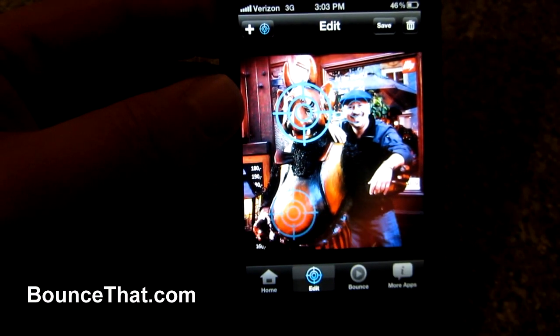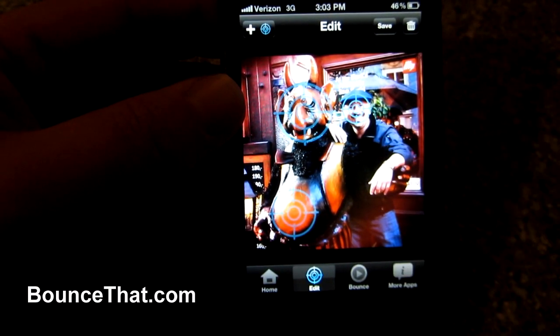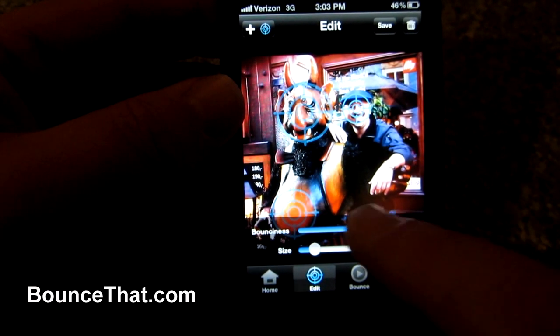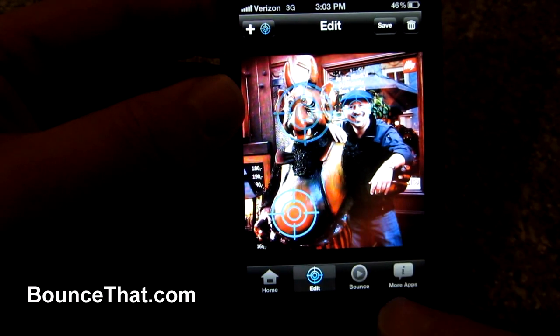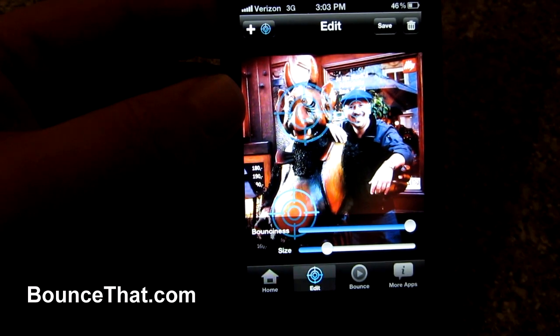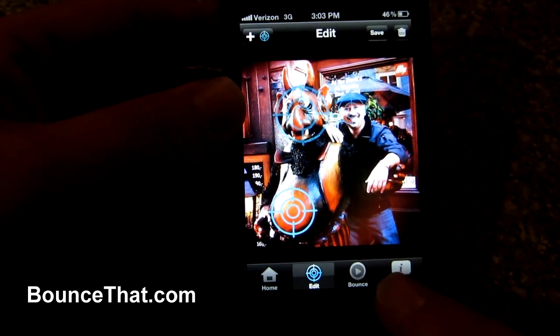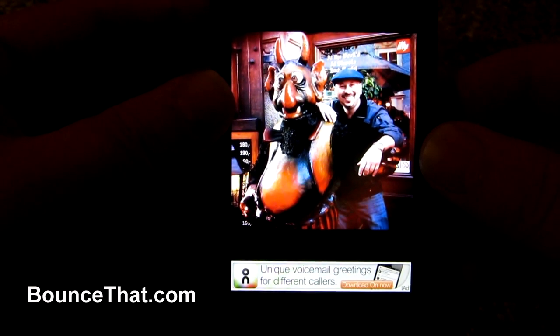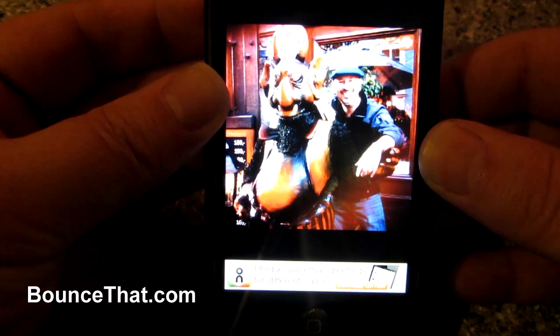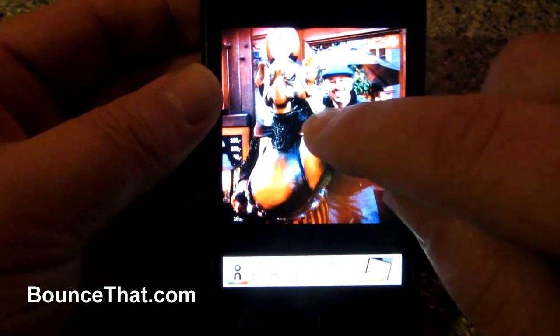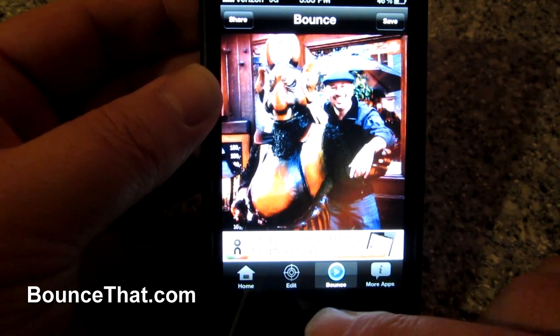I can go back in, hit the bounce point, and bring up the bounciness slider — I have that one set a little bit low. The one on my face I have set a little bit higher. Then I'm going to bring up the third one, which is on the belly of the beast, and bring up the slider — that one is set to the highest bounciness. I'm going to hit play, shake the phone, and there you go. You can see how the heads bounce independently and the belly bounces really fast.